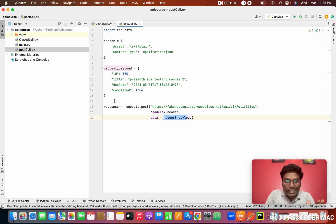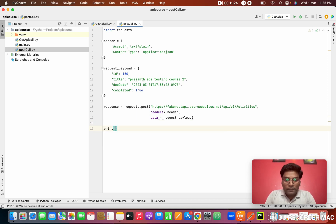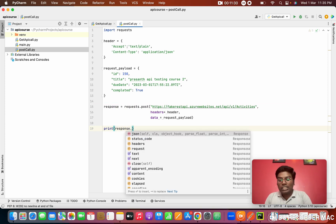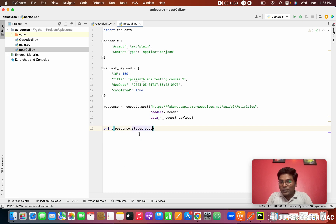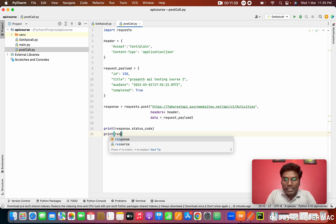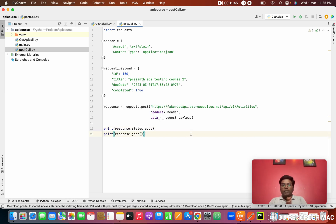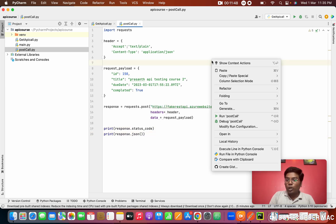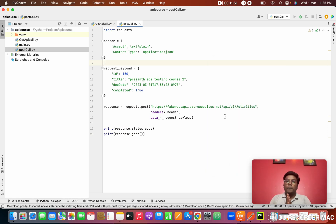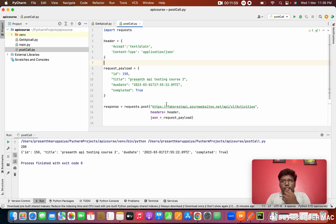Now I'm going to print the response code — print(response.status_code) — and to print the response body we call response.json(). I'm right-clicking on the file to run it. I'm clicking on 'Run post_call'.